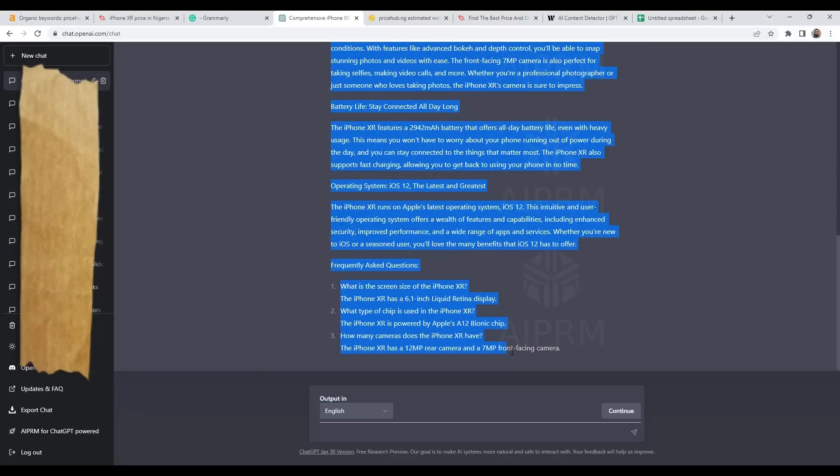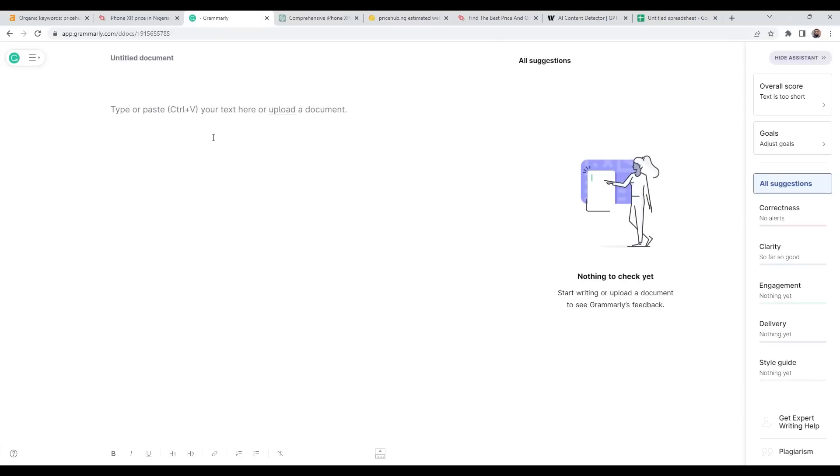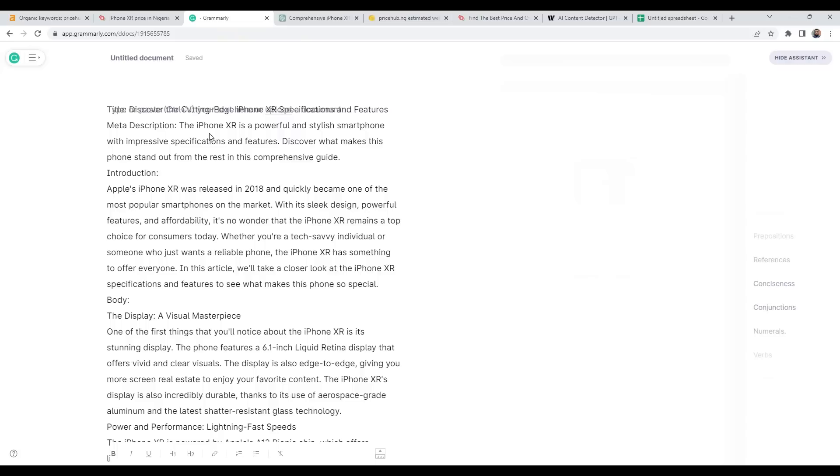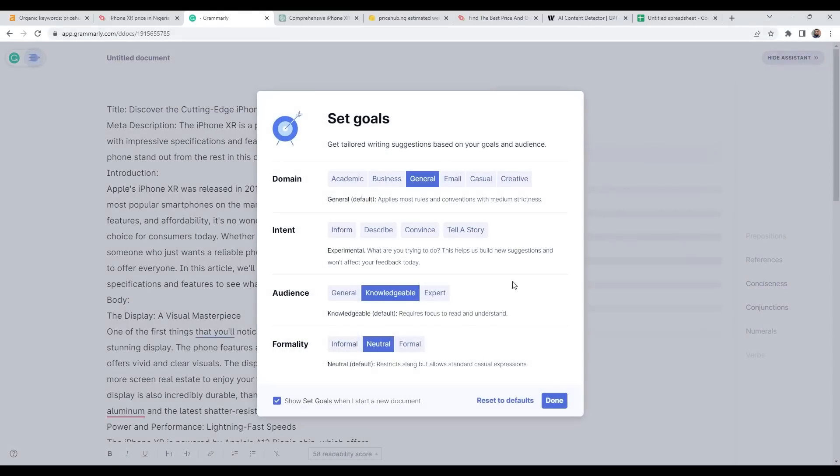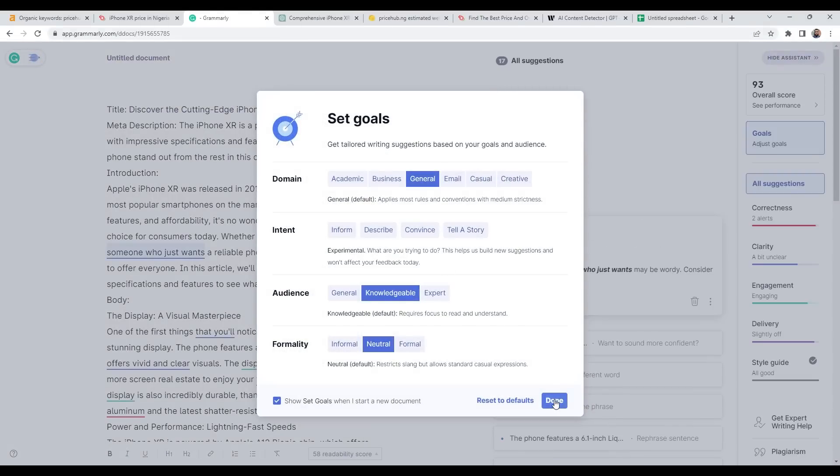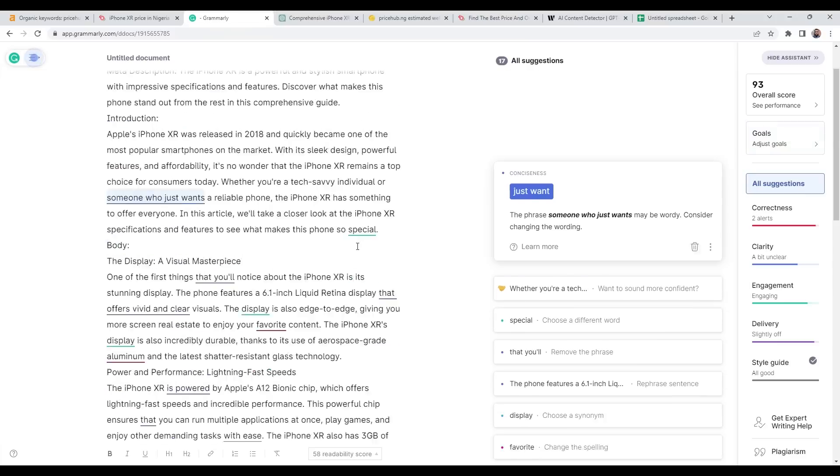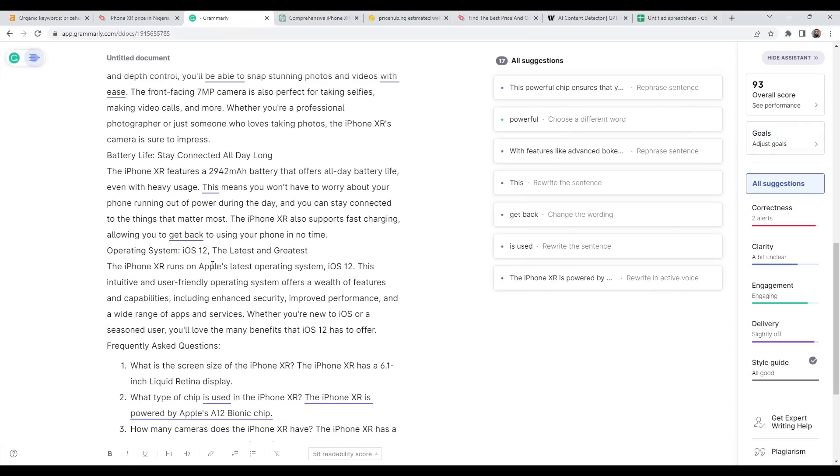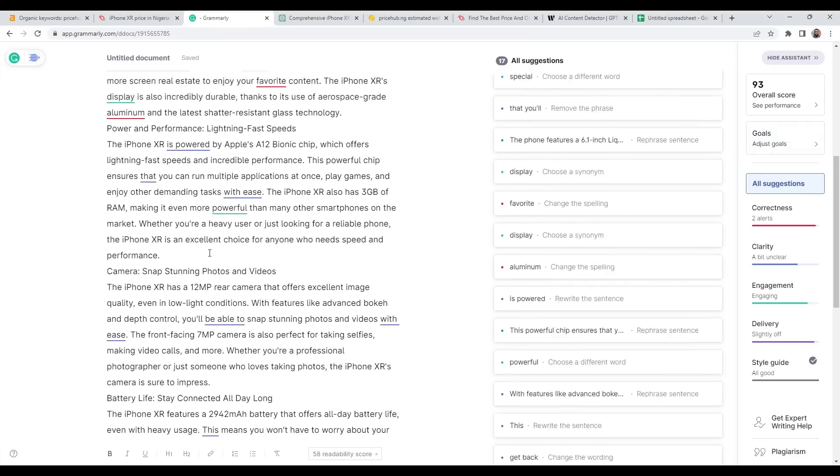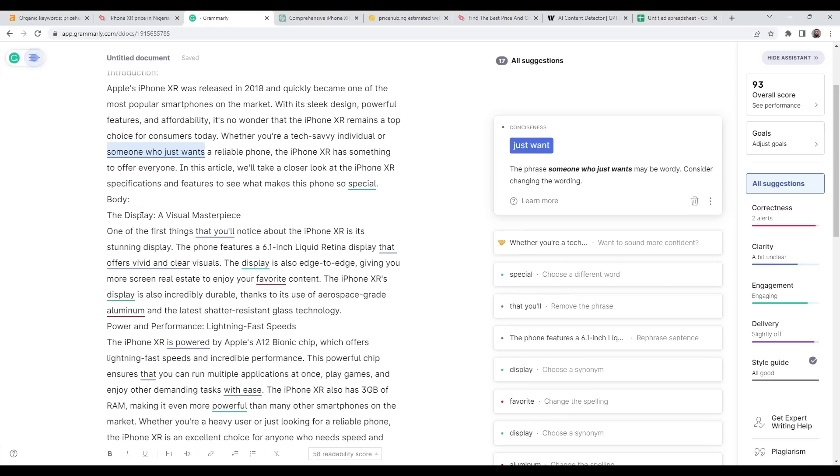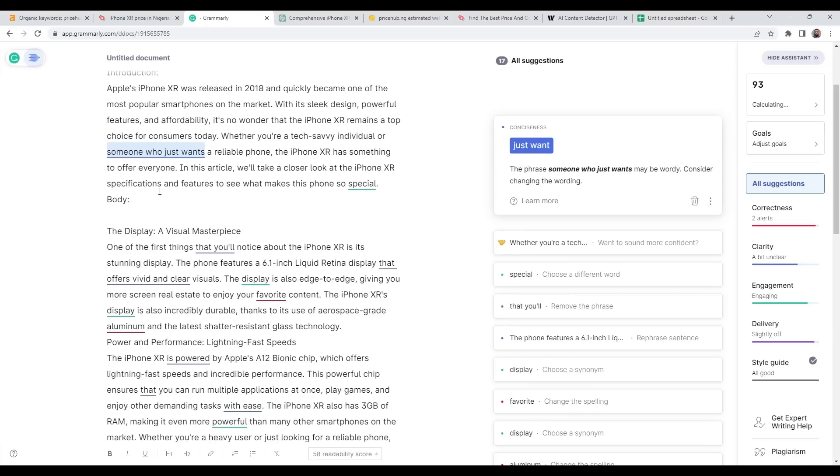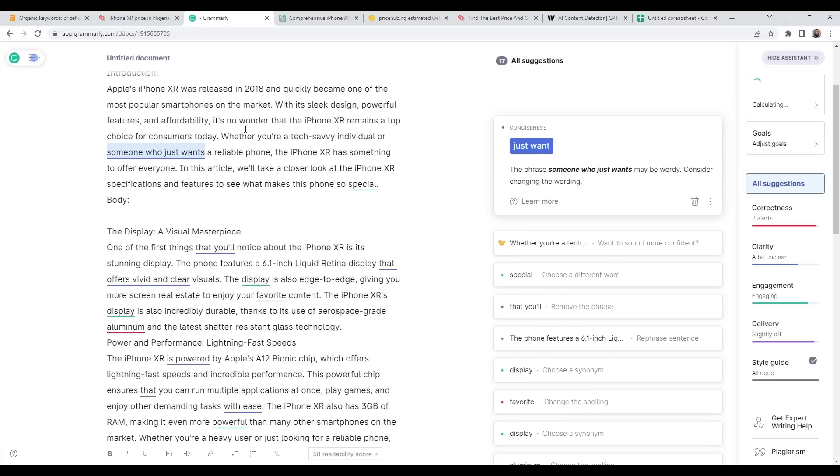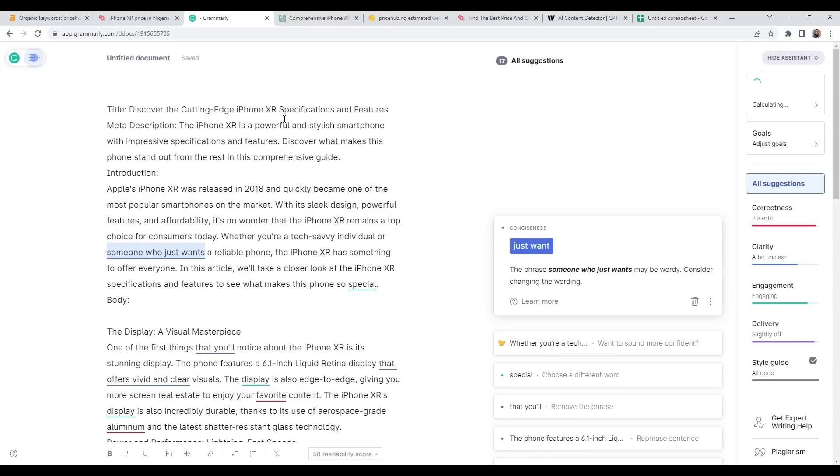The next step I'll do is take this, copy it, and go to Grammarly. I'll paste it here. Essentially what I want to do is just clean it up and correct any grammar errors here and there. I'll just quickly clean this up.